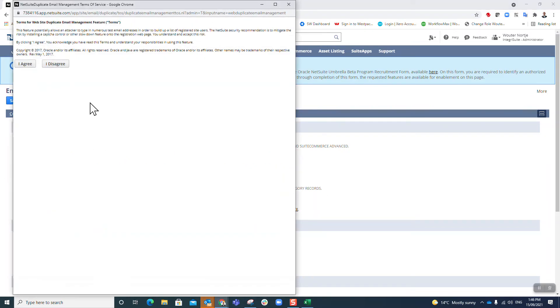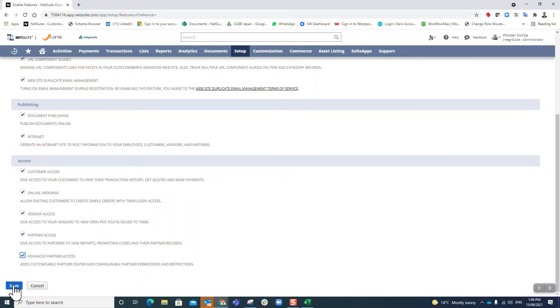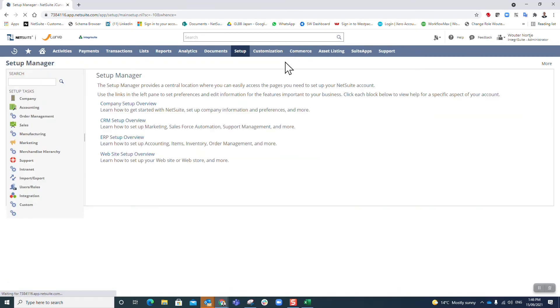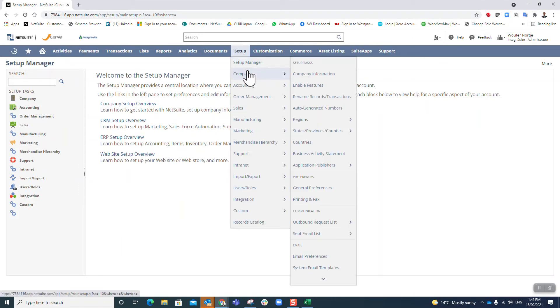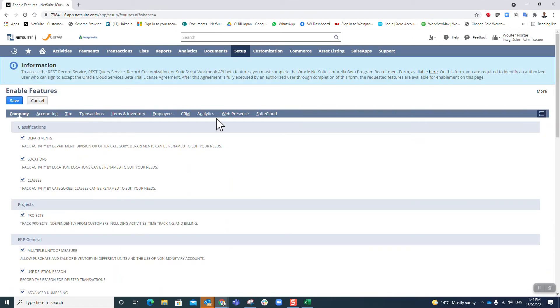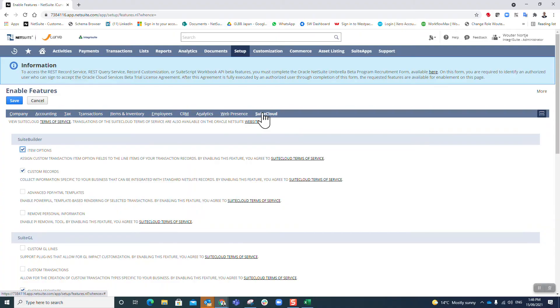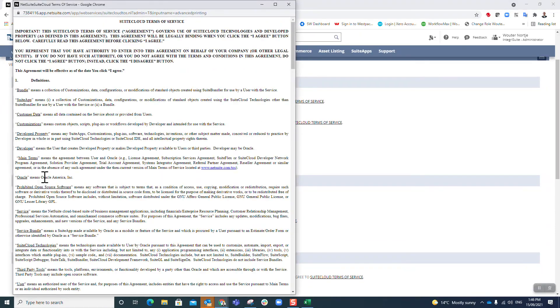I'm going to go look at Web Presence. Descriptive URL, component alias, web application - yes, I want that. Vendor access yes, partner access, advanced partner access - yes please, save. Enable features, and then last one, SuiteCloud - yes I want that.